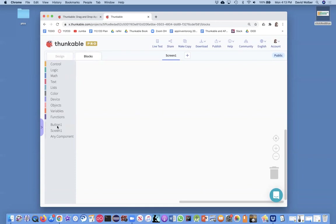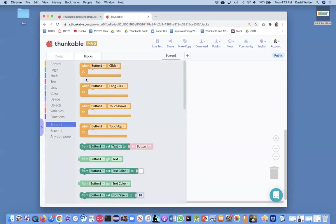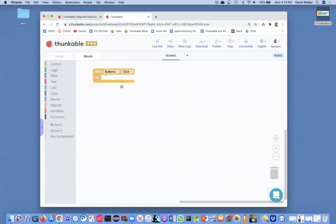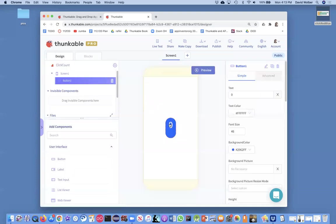Okay. And so what we want is on a button click, what we want is this text, which starts out at zero, we want it to change to one more.